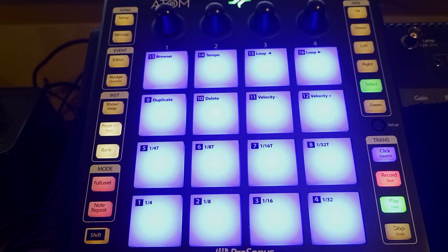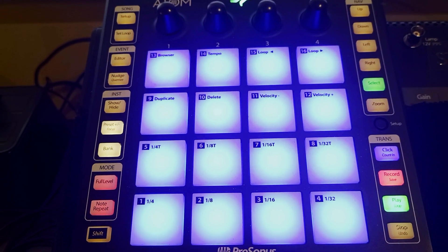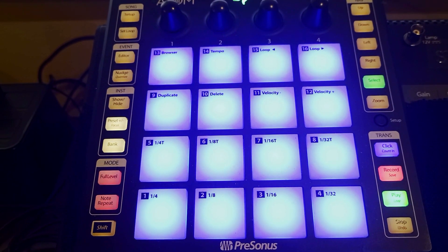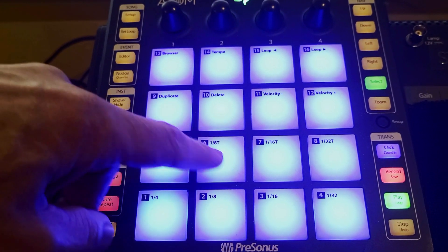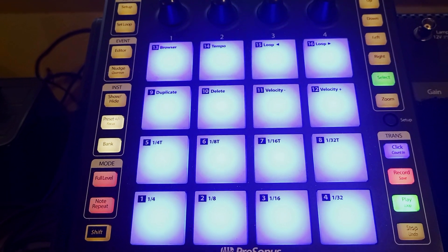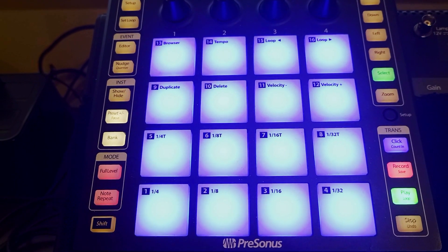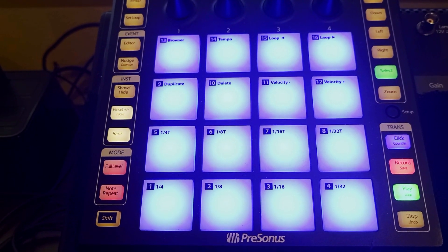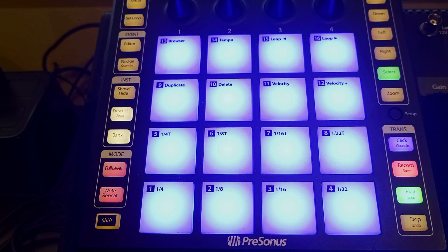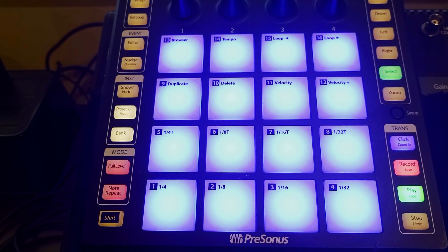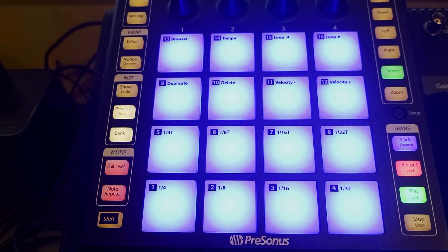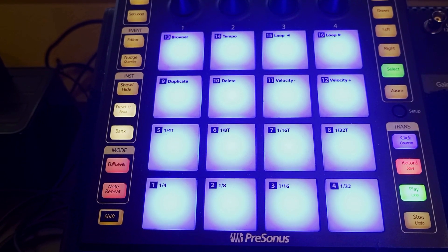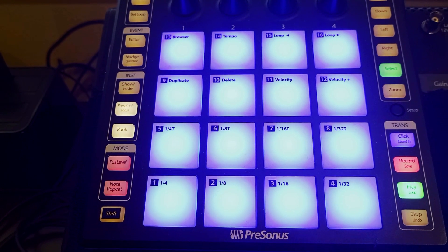The first thing you want to make sure is that your Atom controller, this guy here, is actually refreshed. I found that mine was locked up. I had to unplug it from the USB port, plug it back in, and then all was good.